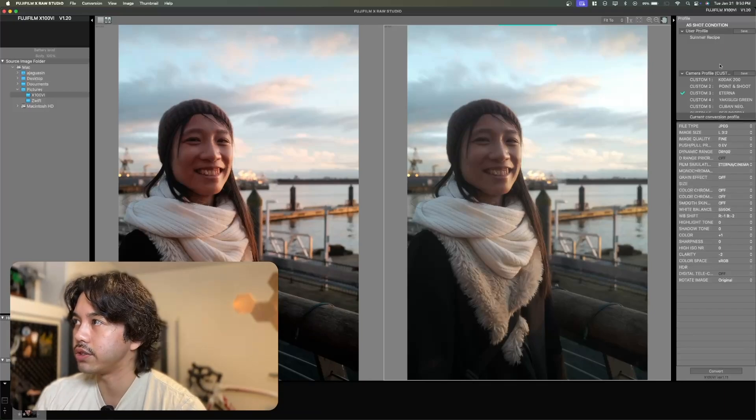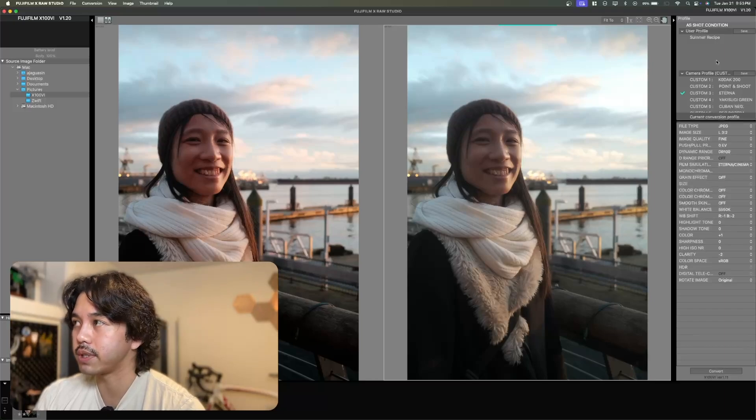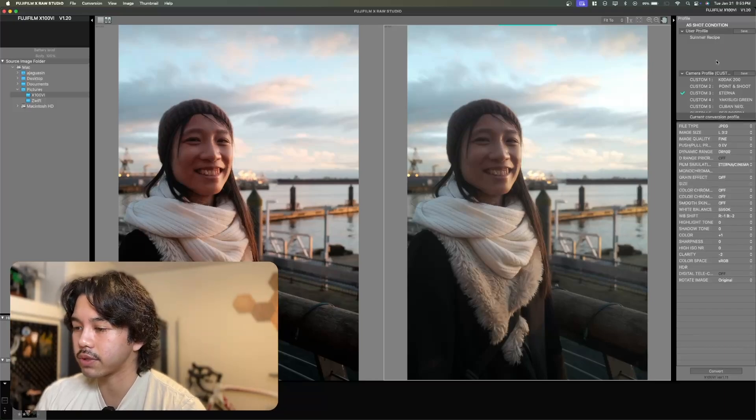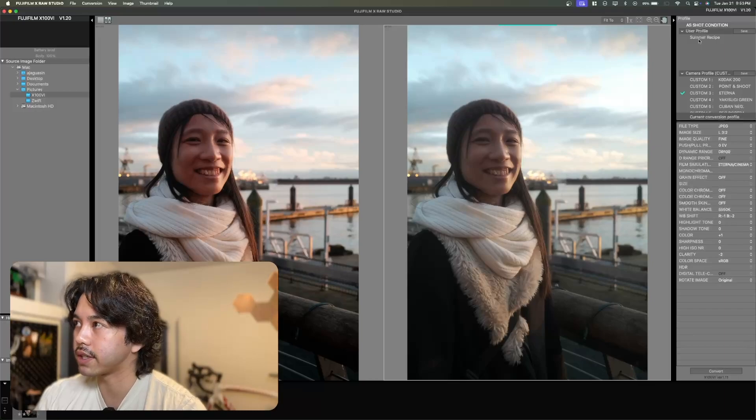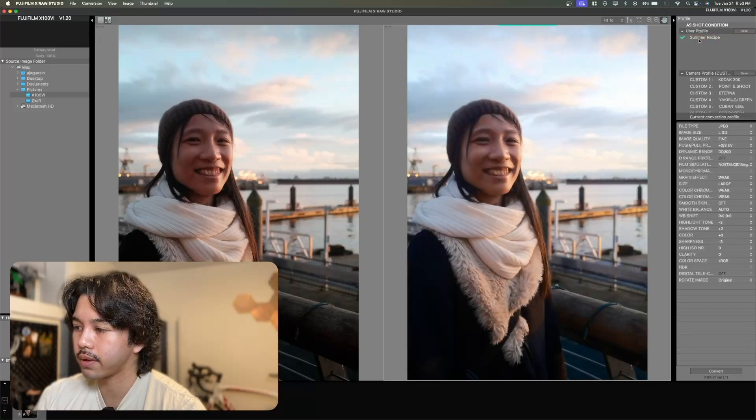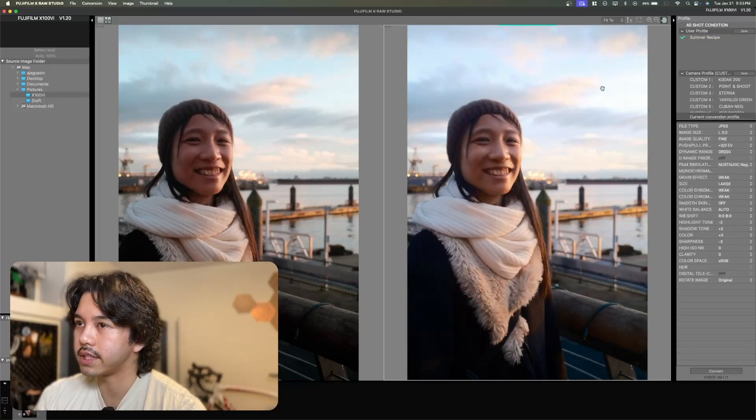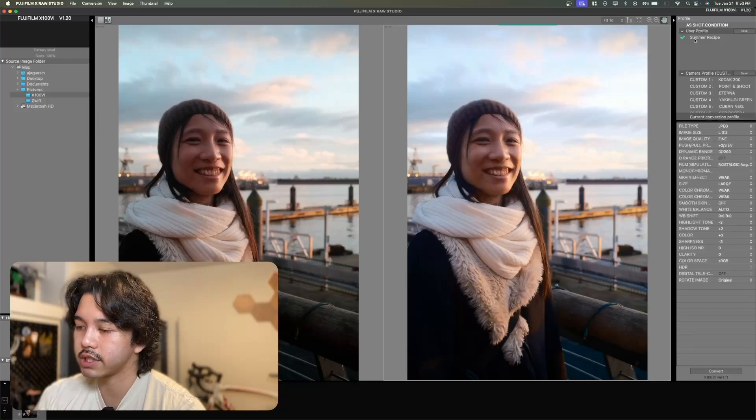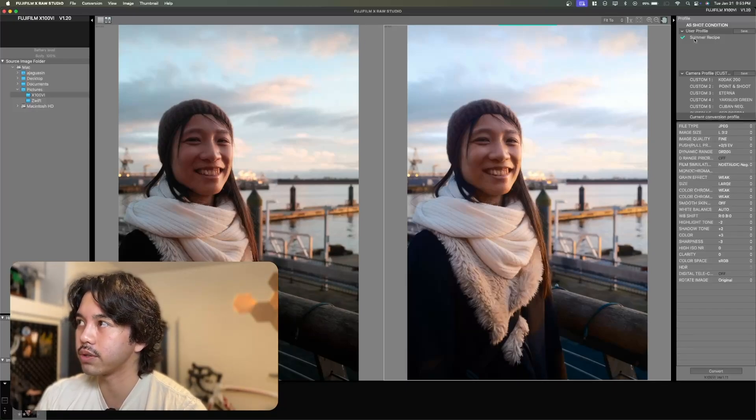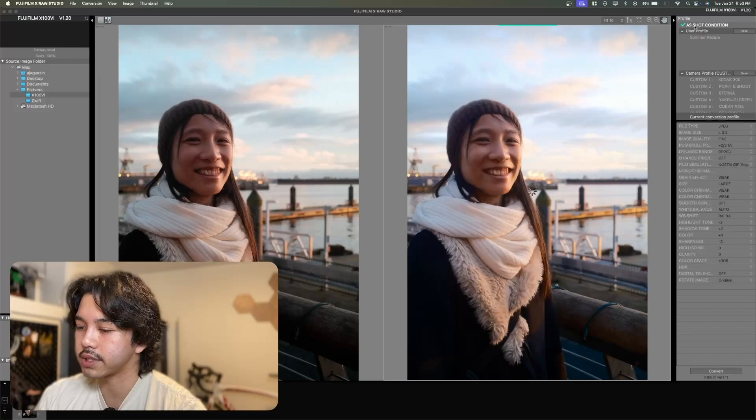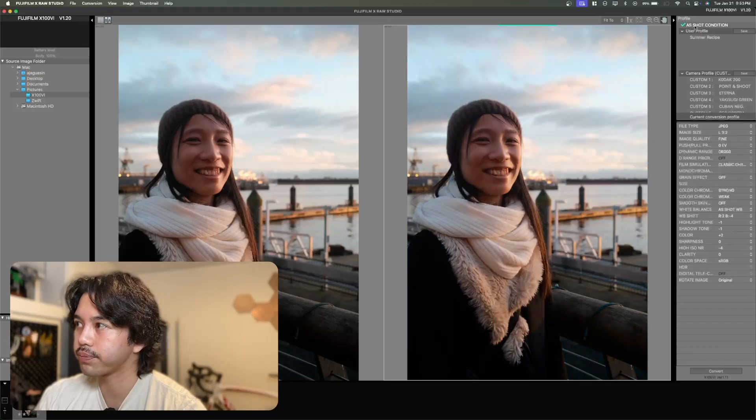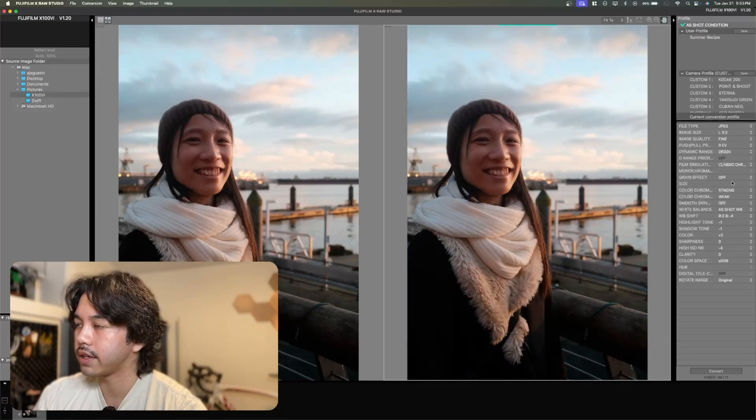Now you can actually save custom recipes in the X-Raw Studio app. I've set one up here called summer recipe. If I press on that one, you can see it'll adjust up here. And if you want to just see what the condition was like when you shot the photo, you can press that up here and see the settings.